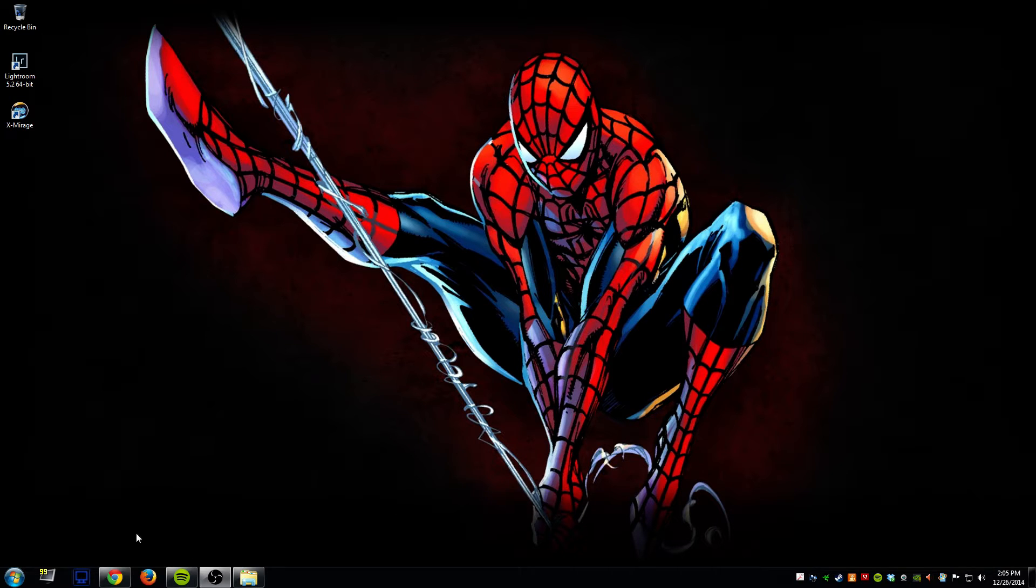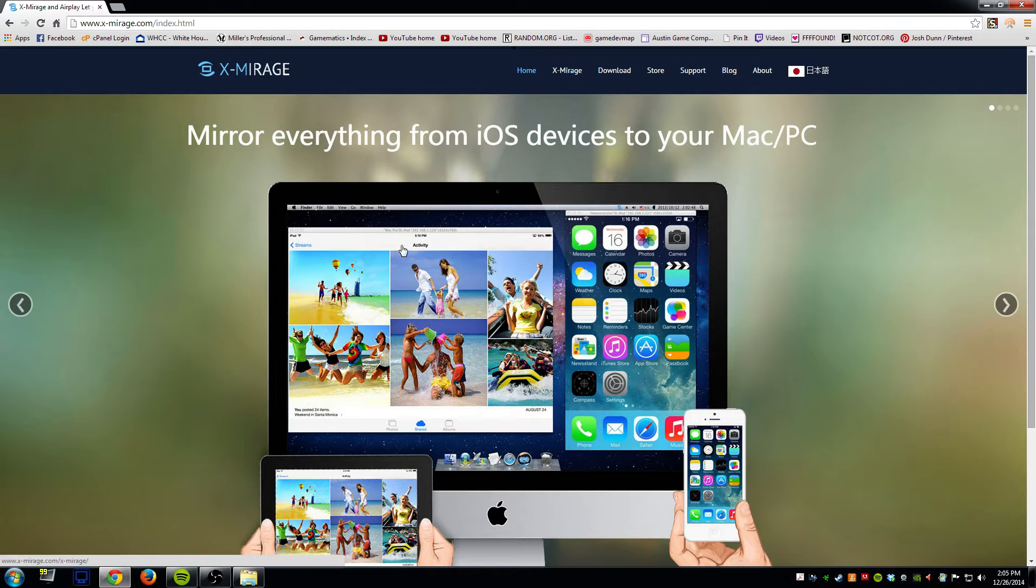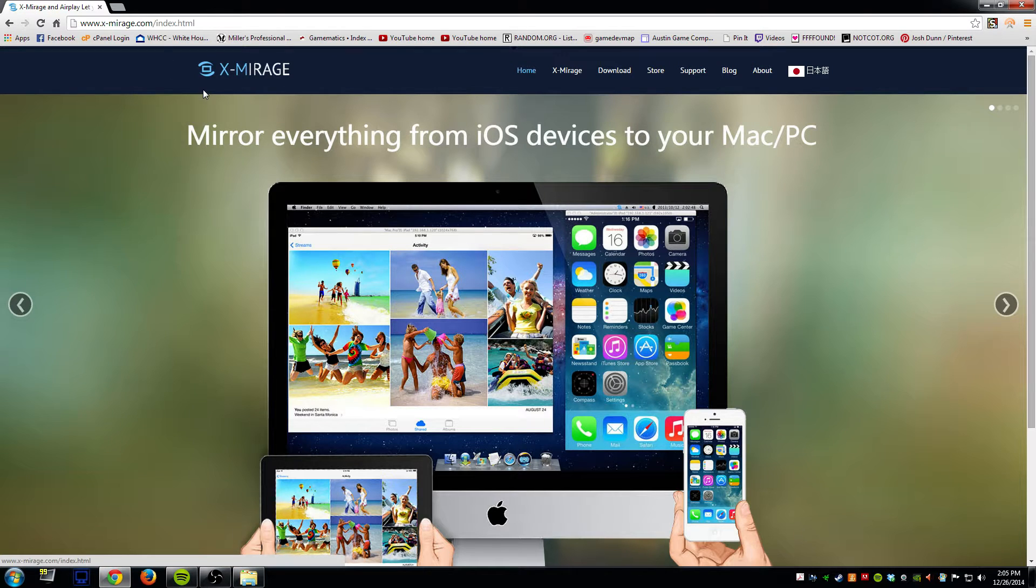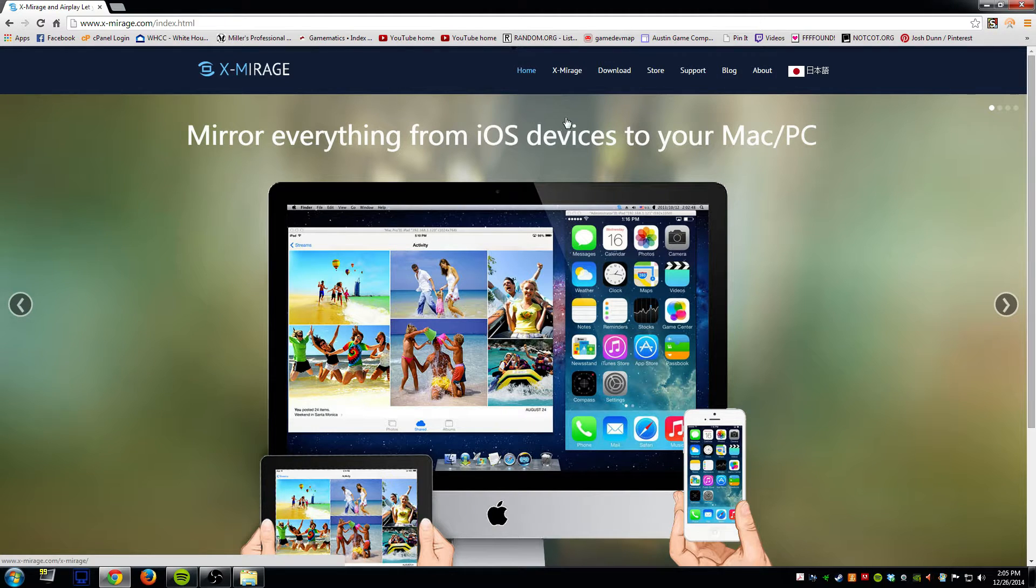So let me go ahead and first show you their website. This is their website which is x-mirage.com. This is the home page.